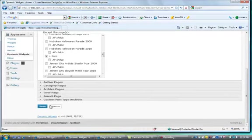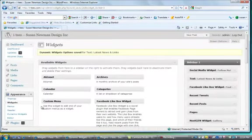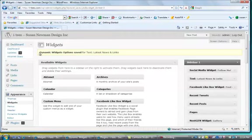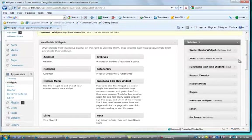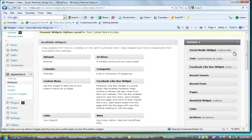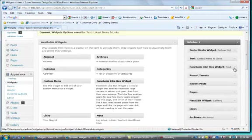And so I just save that and you'll see it'll tell me that it's been saved and that text is now only going to appear on the homepage and on every other page it's going to go right from the social media widget down to the Facebook widget.